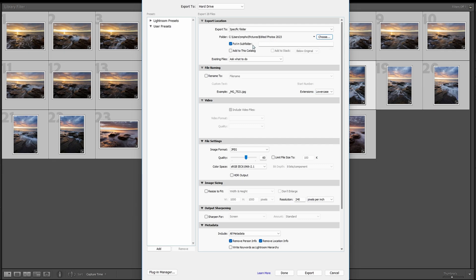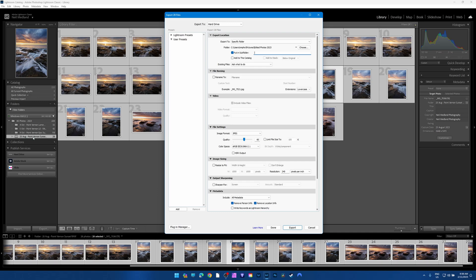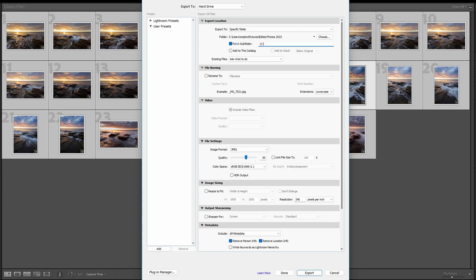Similar to when we imported our photos, we're going to put them in a subfolder, otherwise it's going to export every photo into that one folder. We're going to create a subfolder and give it the same name as the folder we're working on. A good reason to do it from the library tab is you can see what folder you've got selected. I'll abbreviate it — 25th of August, PV, Sunset.